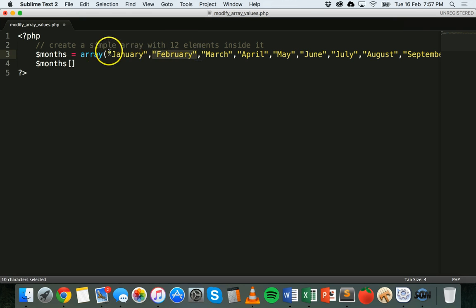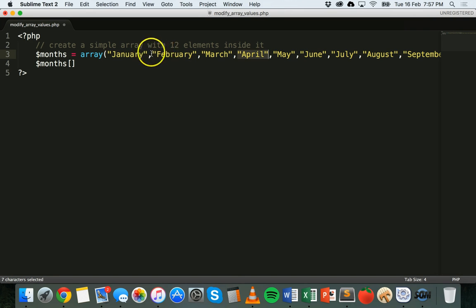Because remember, we start indexing from zero. So we have zero, one, two, three and so on. So we'll refer to its index of one.